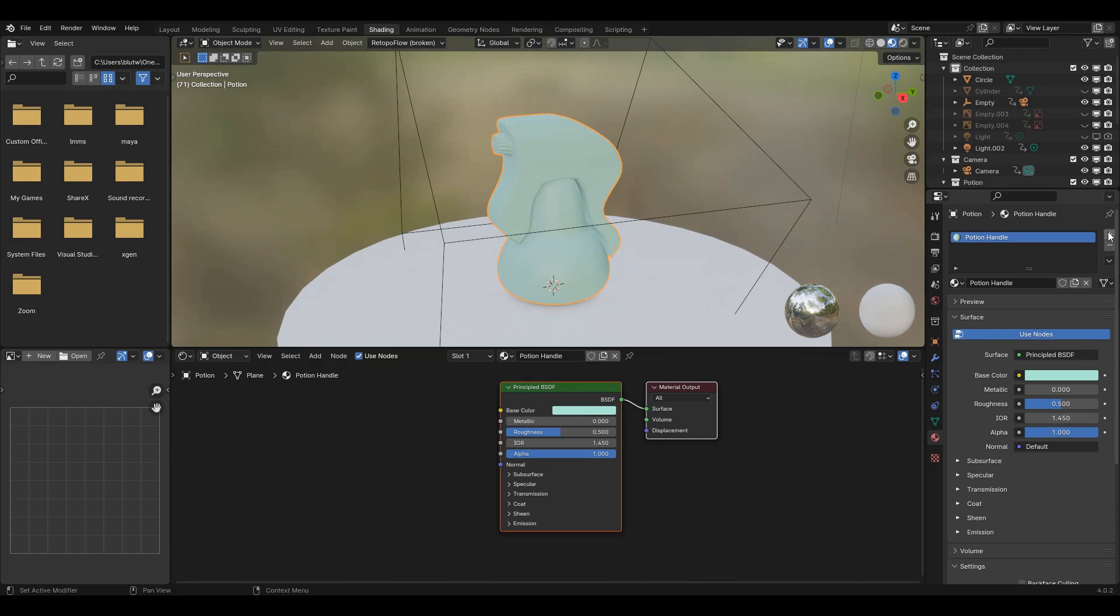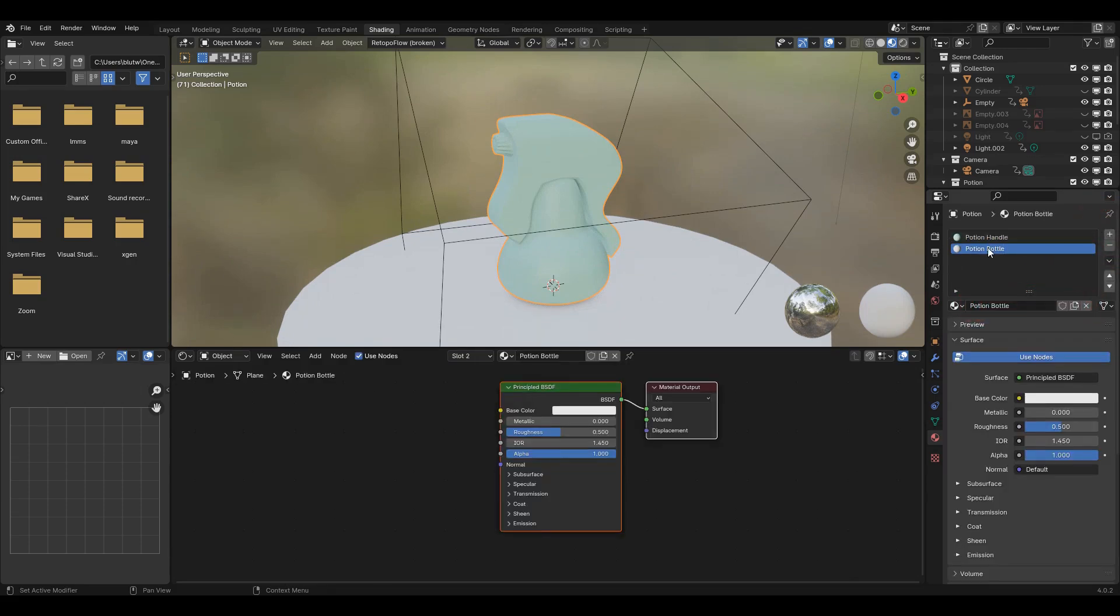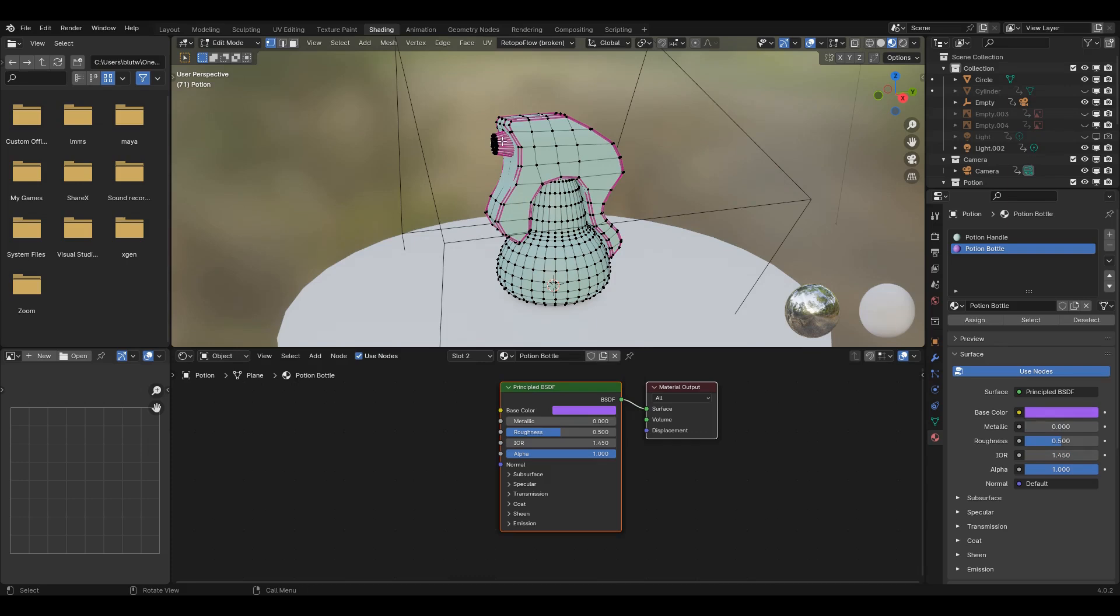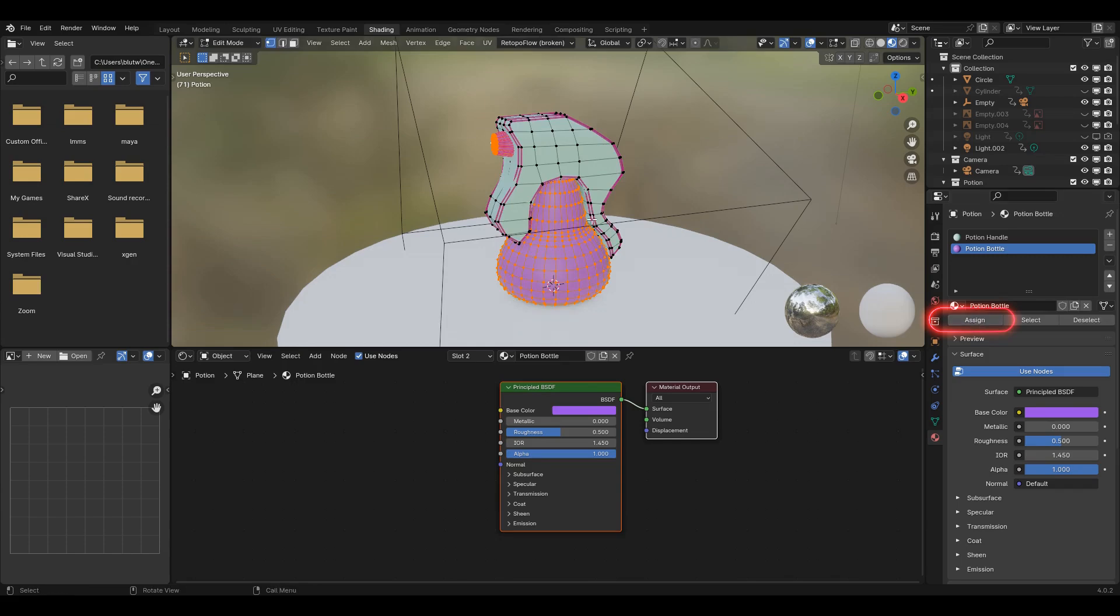To add multiple colors to the object, click the plus. New material, change the object to edit mode with Tab. Note that your mouse must be in the viewport for viewport shortcuts to work. Hover over the area you want to select and use the shortcut L to link selected, or select whatever you want to be the new color and then click assign.